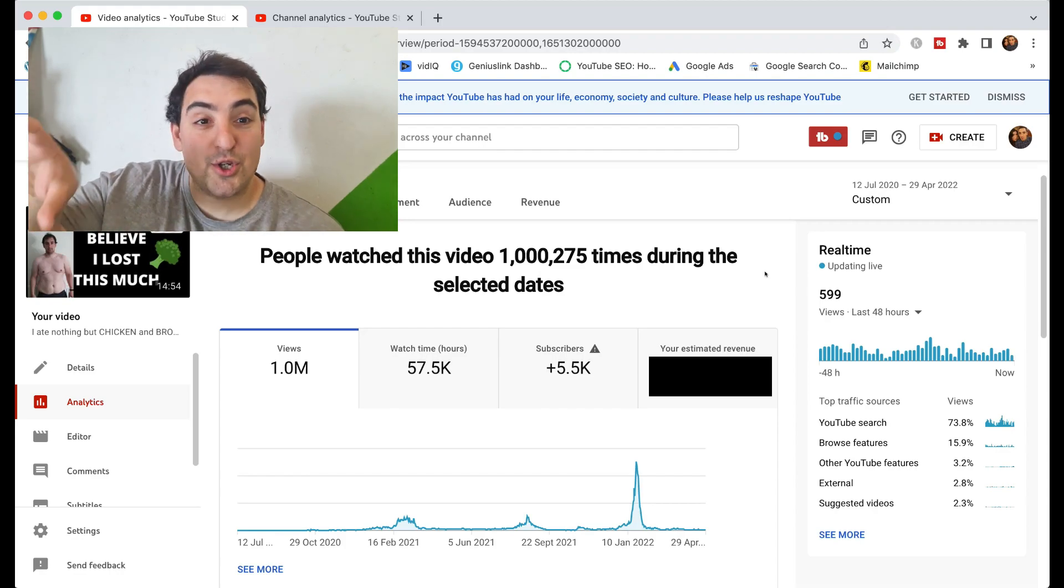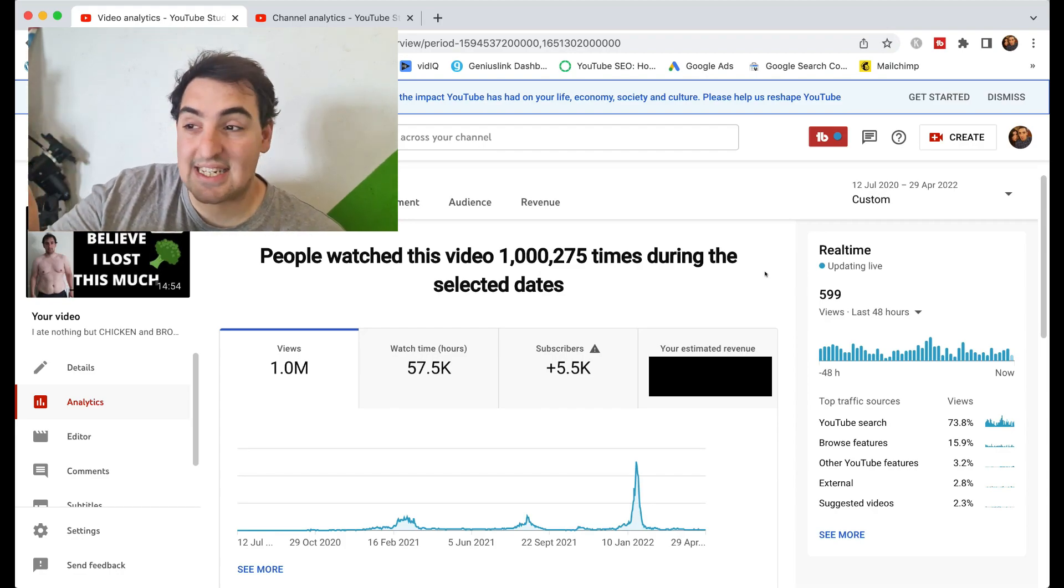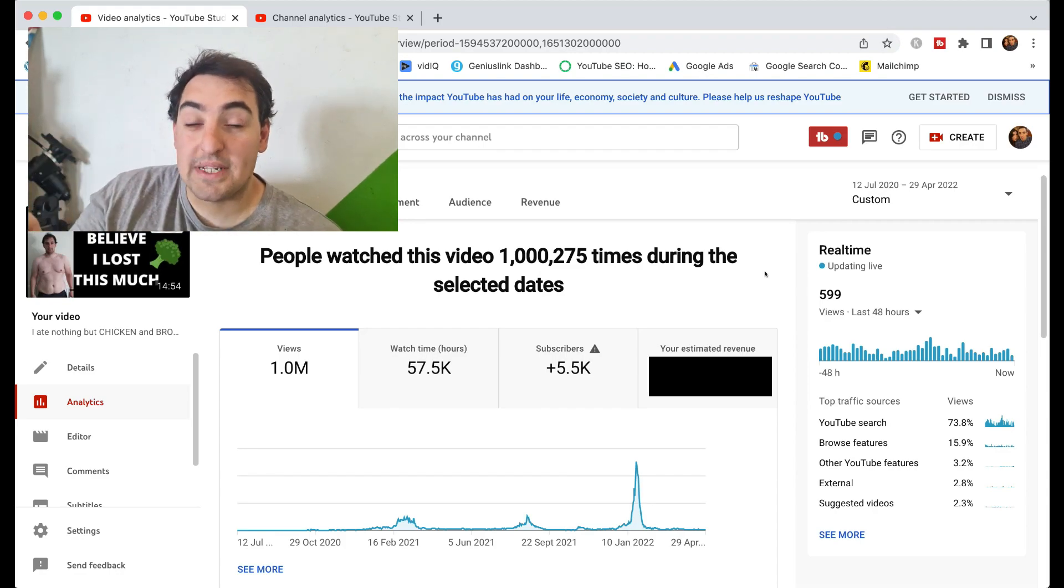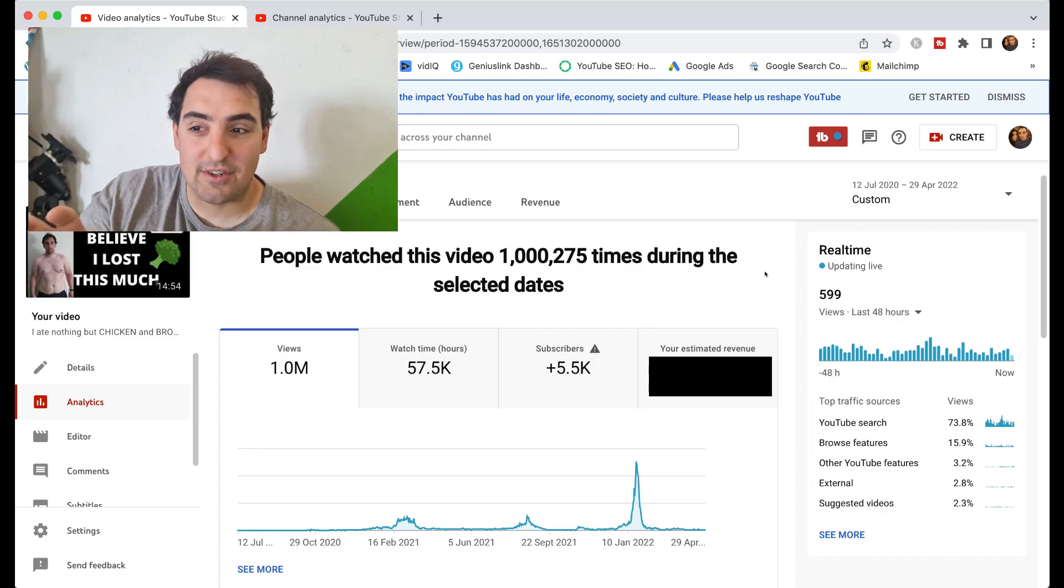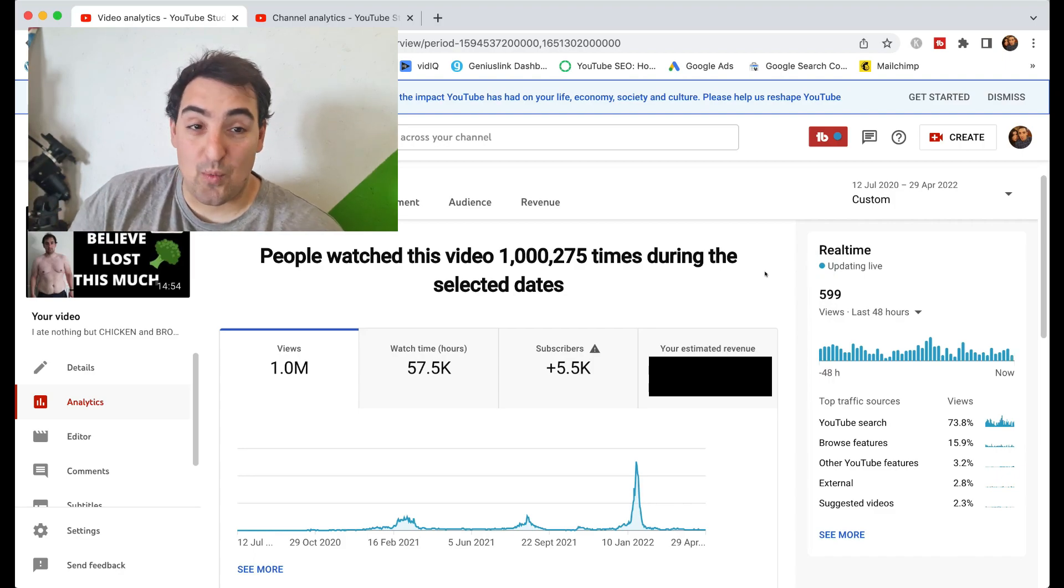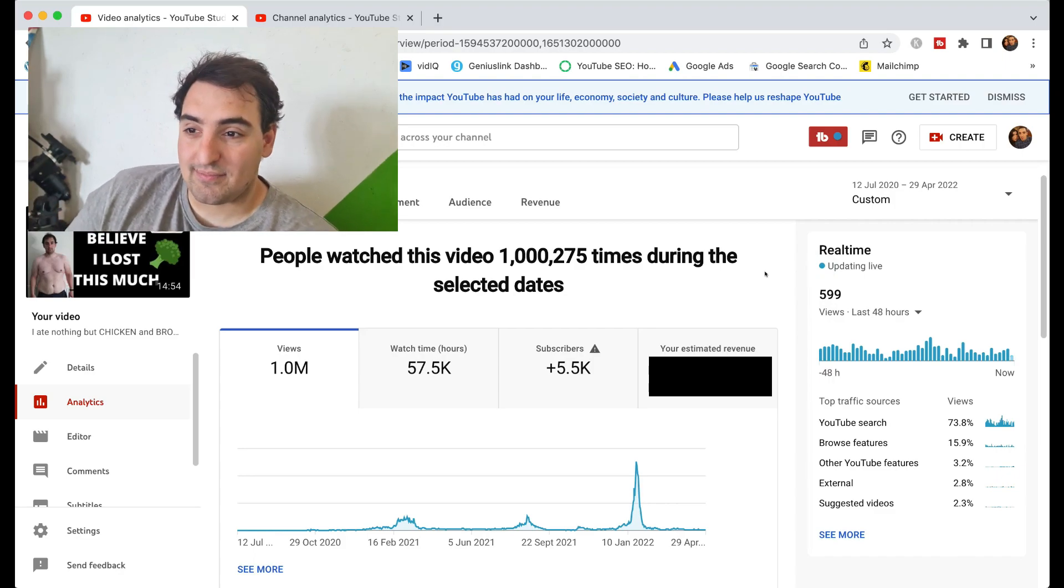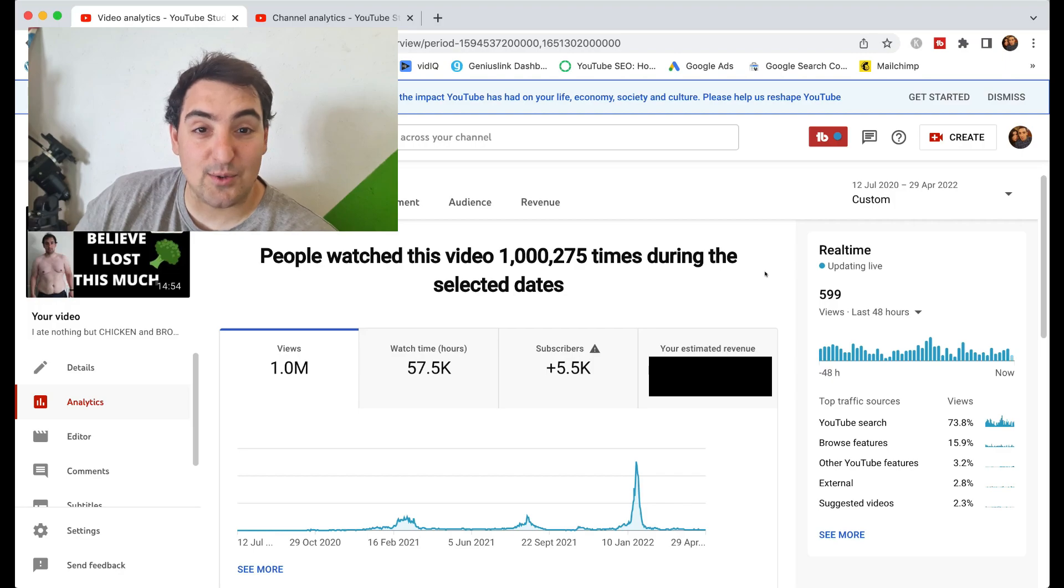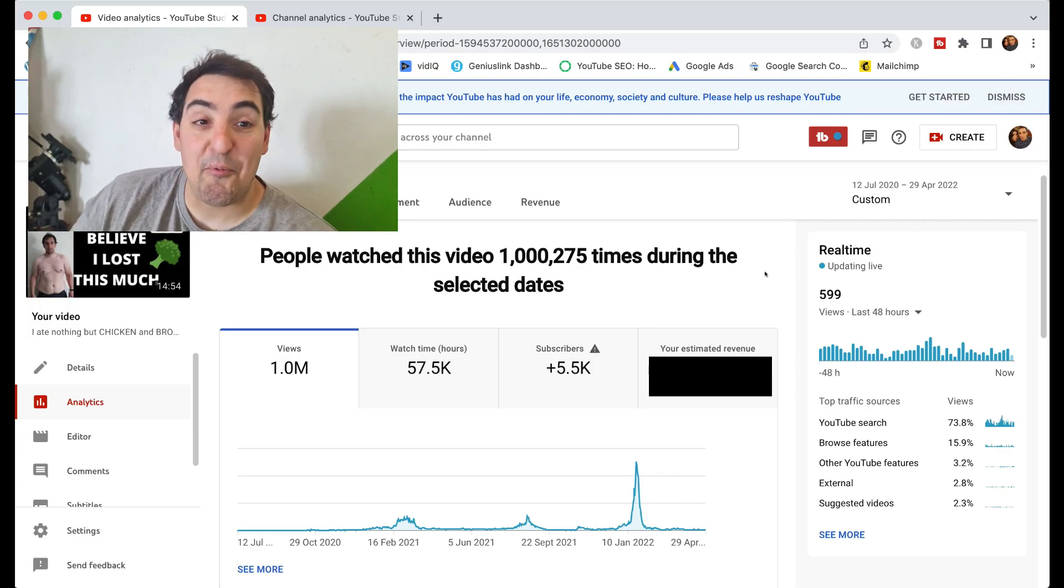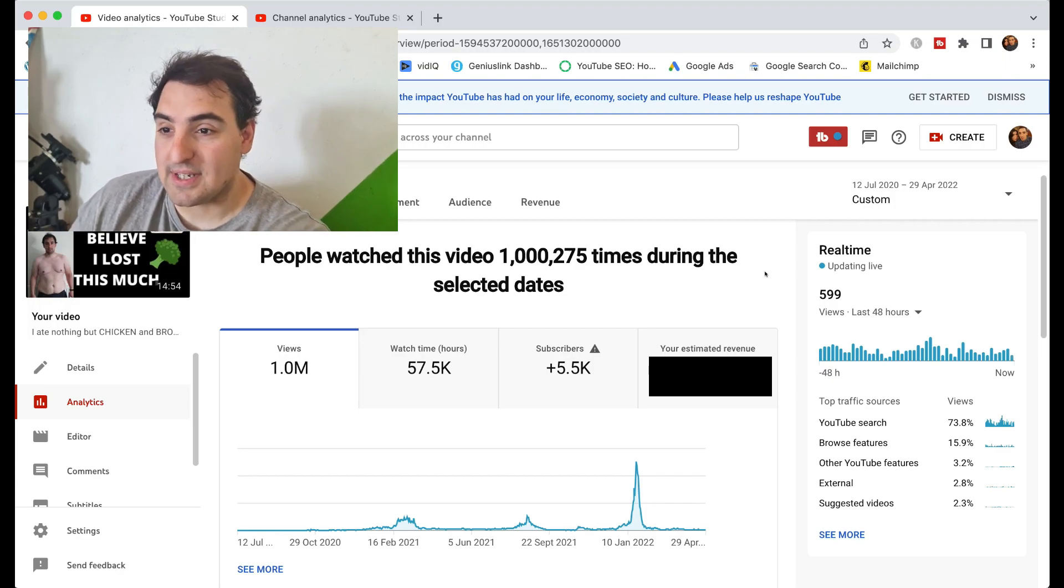Okay guys, so we're in my YouTube analytics now on one particular video that has gotten me over a million views, and quite a bit of money has also come with all them views.